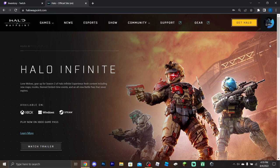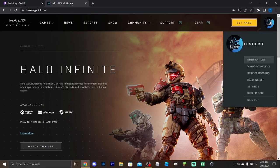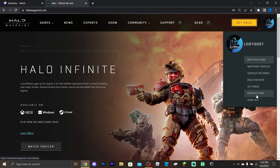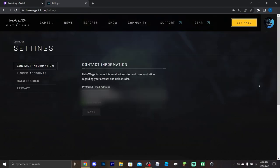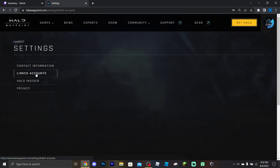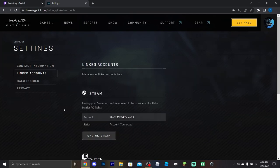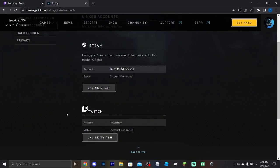So once you're on Halo Waypoint and signed in, click on your profile picture up in the corner. A menu should pop up — go to Settings, and then navigate to Linked Accounts. From there you just need to link your Twitch account.